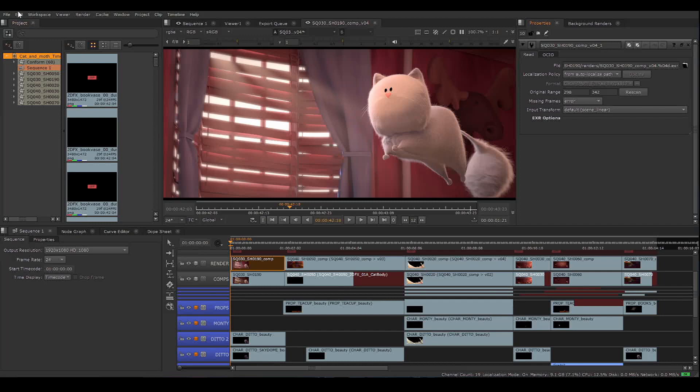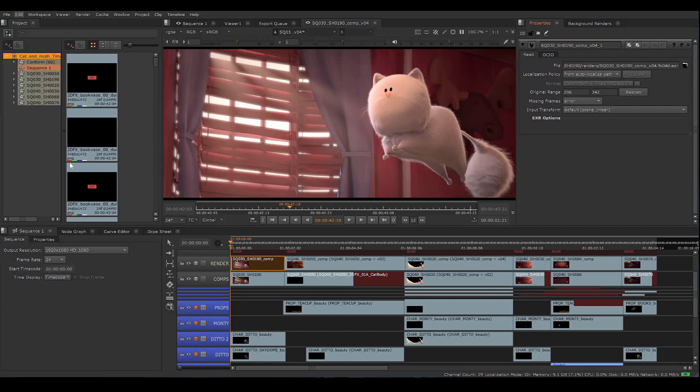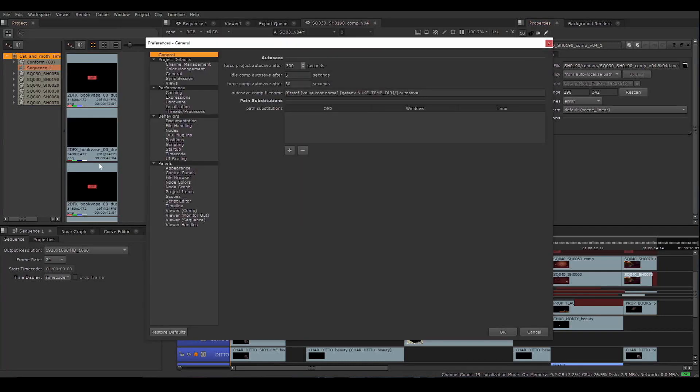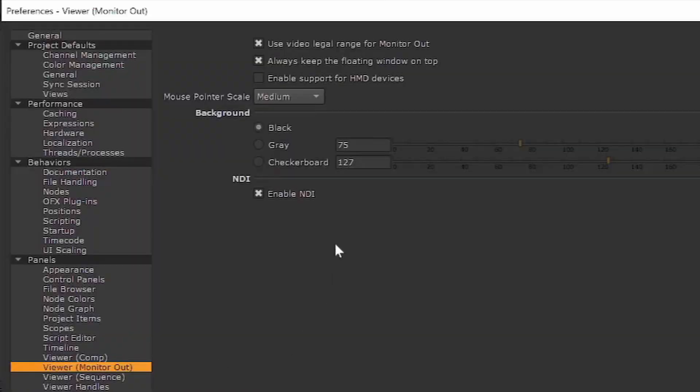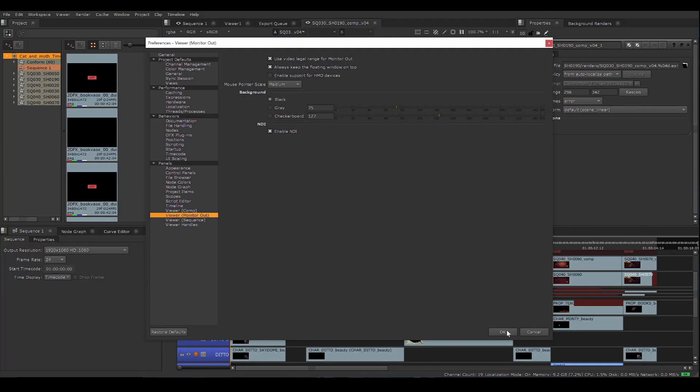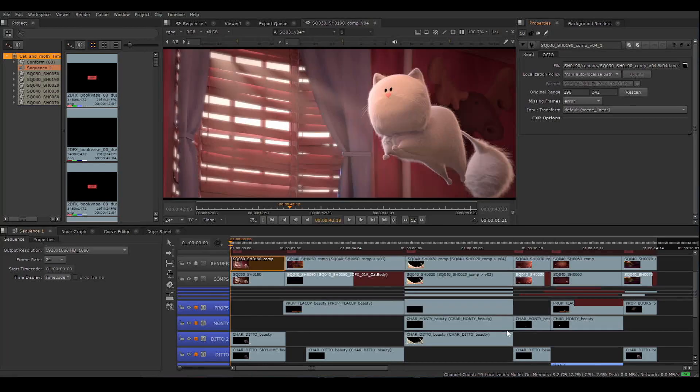Go to Edit, Preferences, and navigate to Panels, Viewer Monitor Out. Make sure Enable NDI is checked. Okay, now we're ready to broadcast my output from Nuke Studio.